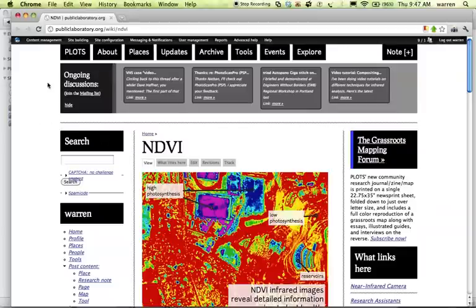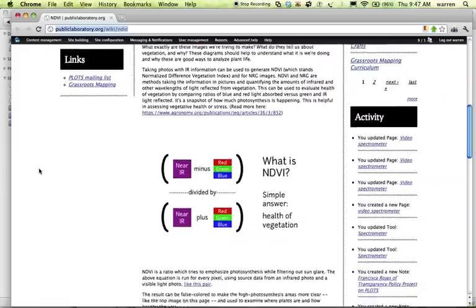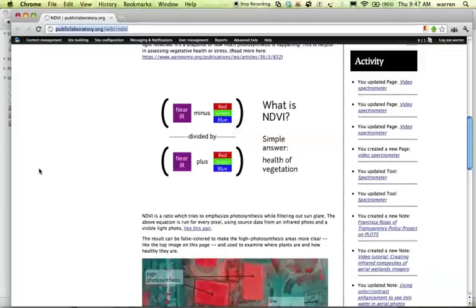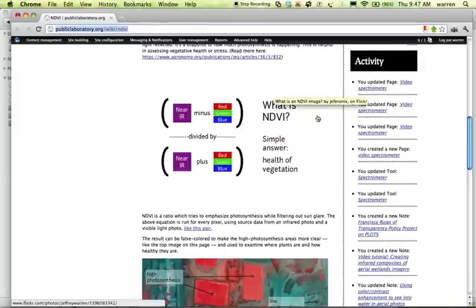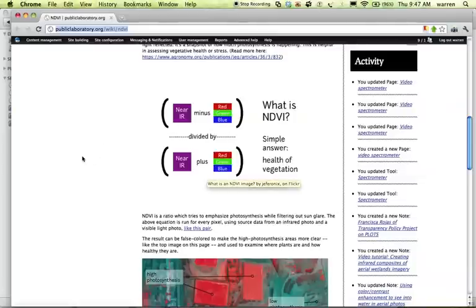If you want, you can go to the website publiclaboratory.org, and we're generating what is kind of like a heat map of photosynthesis. That means that the hottest colors correspond to very healthy vegetation that's photosynthesizing. So this is what the NDVI equation is.